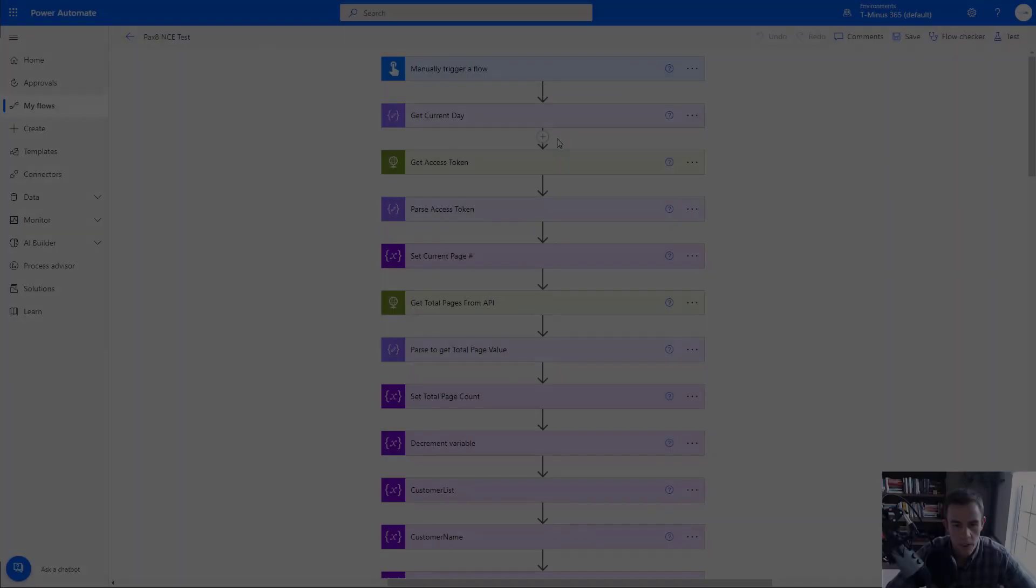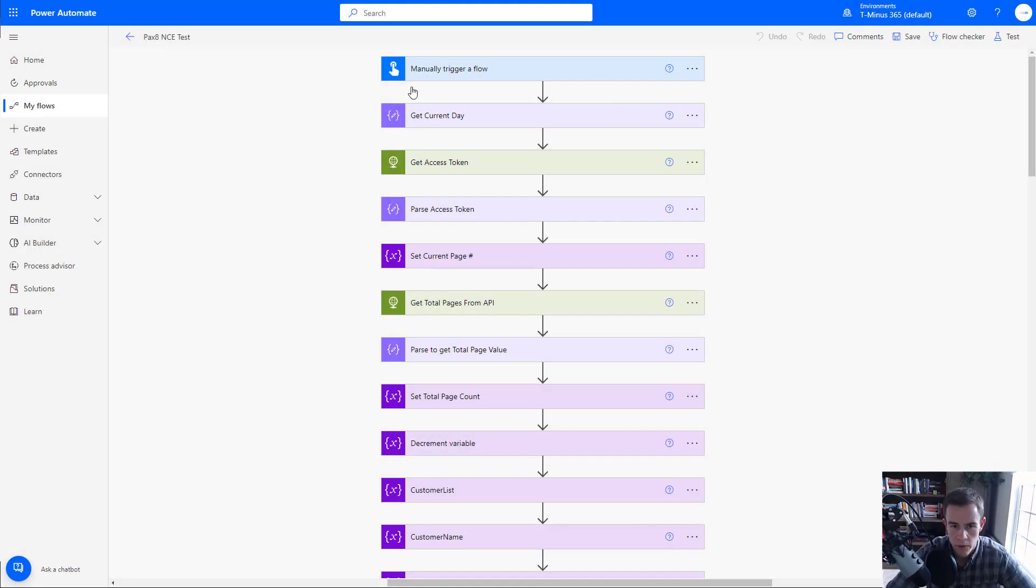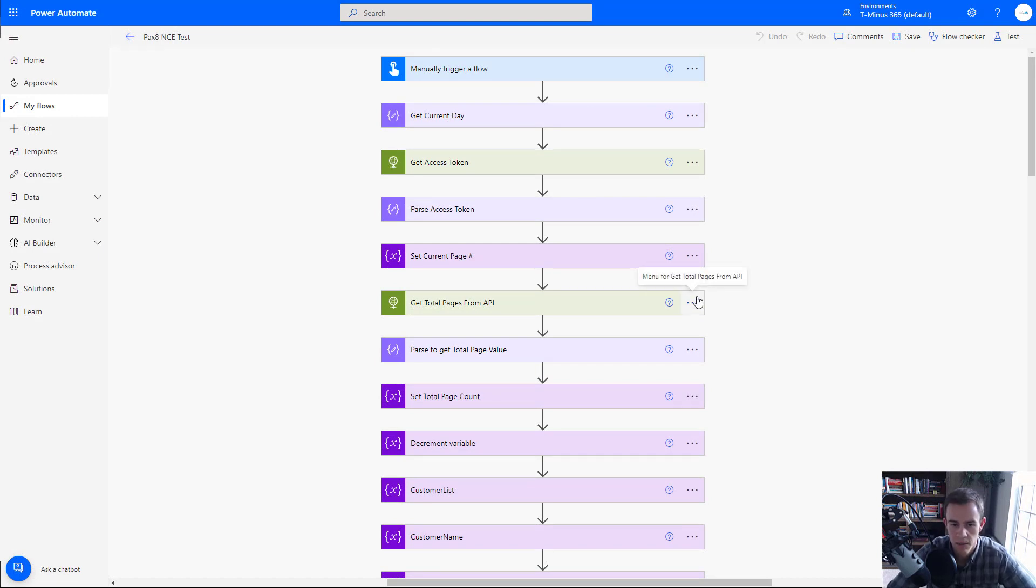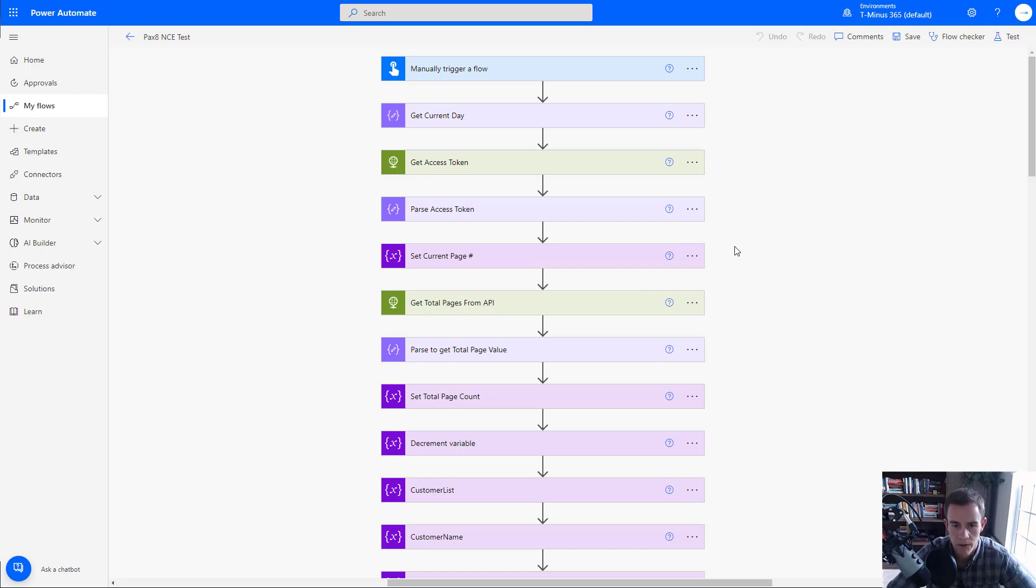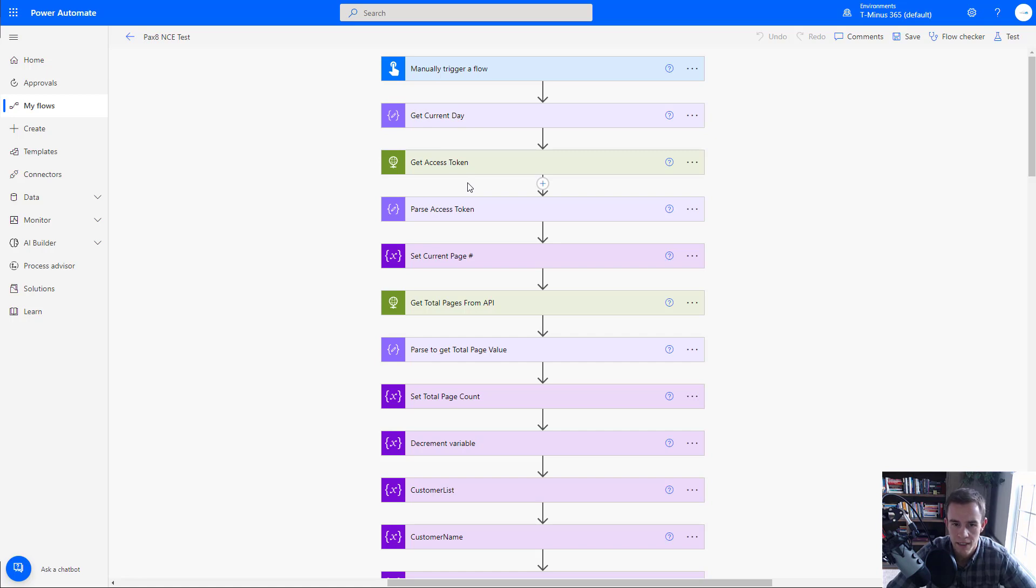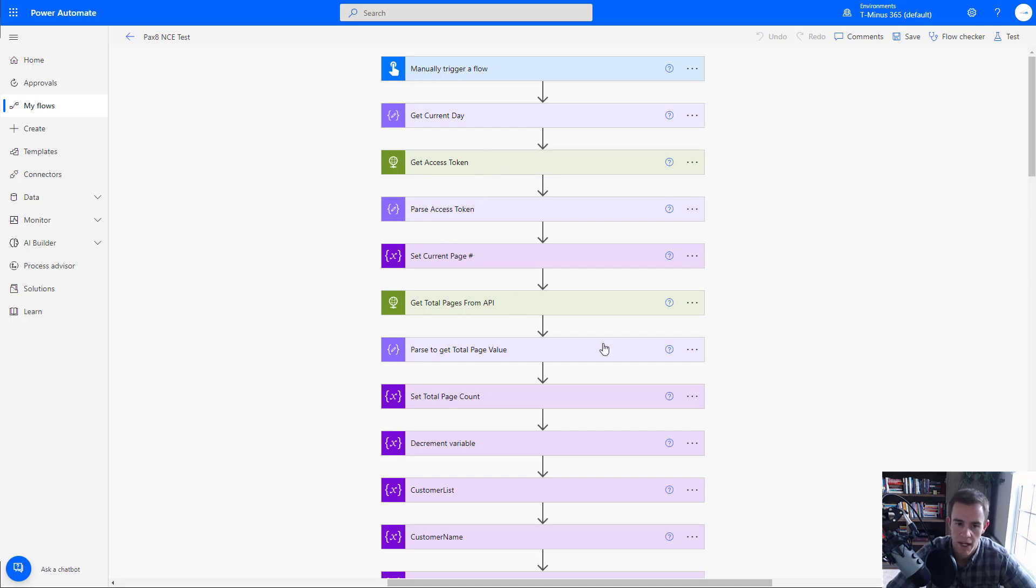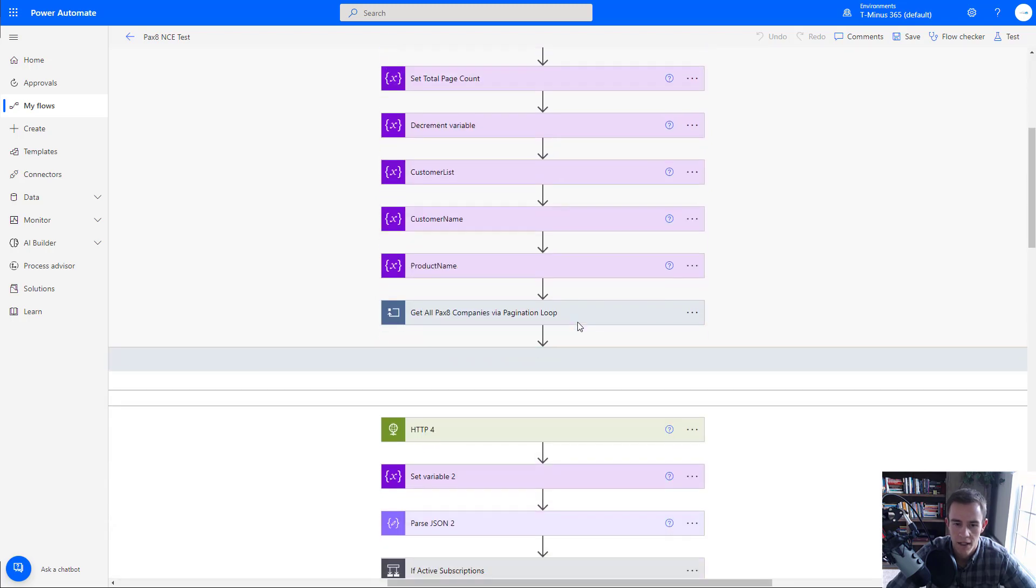Okay, so I'm here within Power Automate. I just want to showcase a flow that I've created here, which is actually looking at the Pax8 subscriptions that I have for new commerce subscriptions with Microsoft to see if there's an upcoming NCE renewal. And so essentially here, it's looking at the current day, maybe adding some cushion there to give me some lead time in order to be able to evaluate these contracts that I have and adjust the subscription quantities as well too.